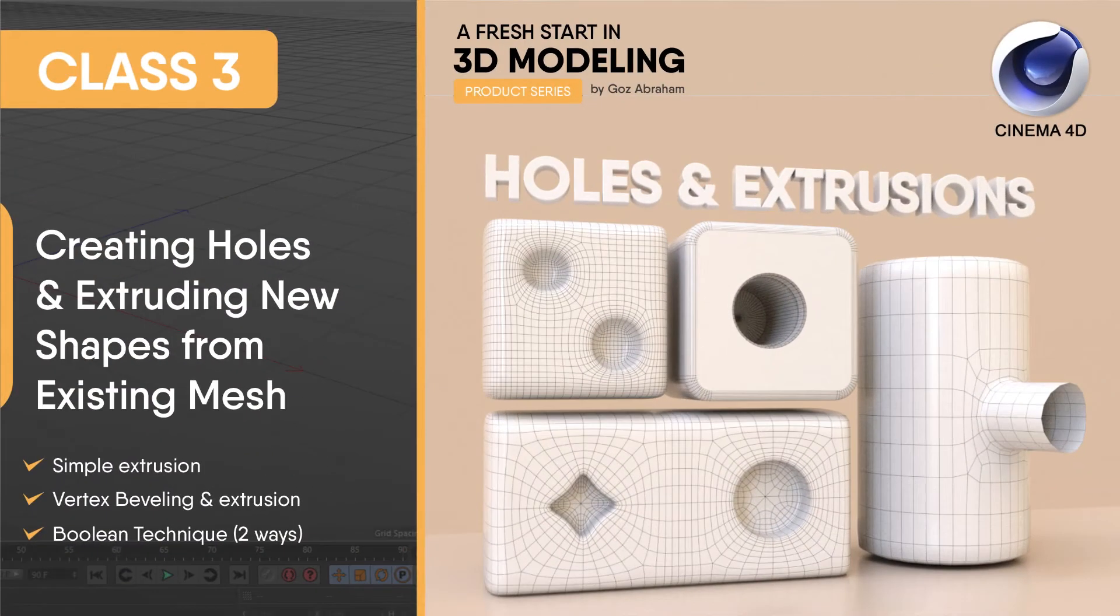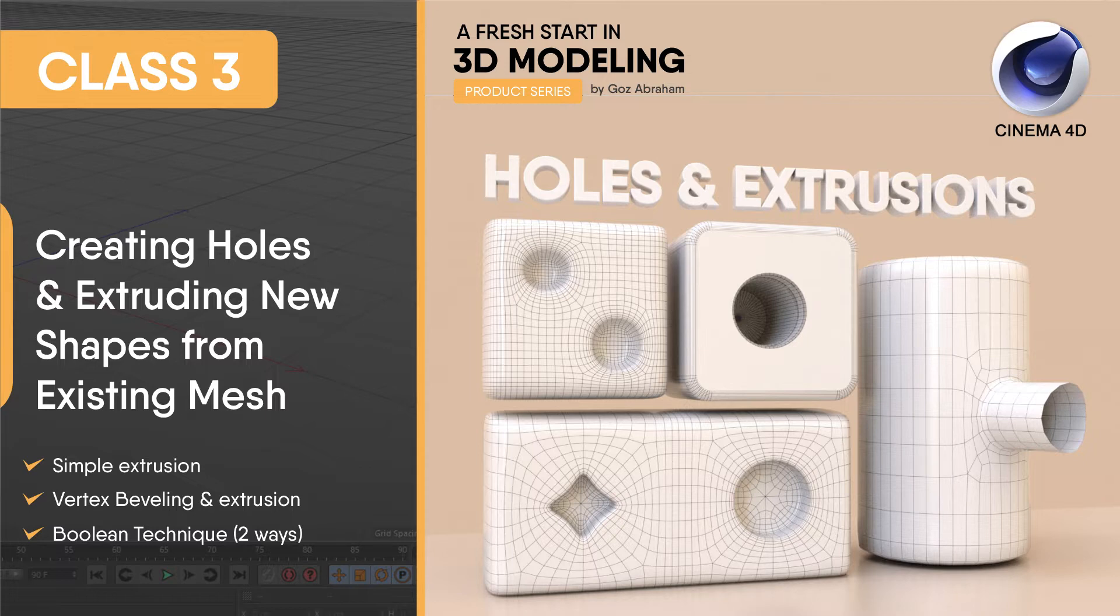In this class, we'll learn how to create holes and extrude new shapes from an existing mesh.